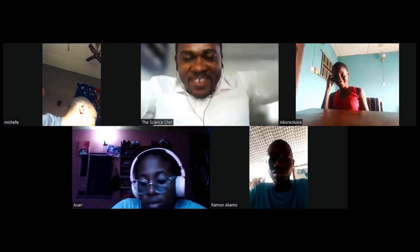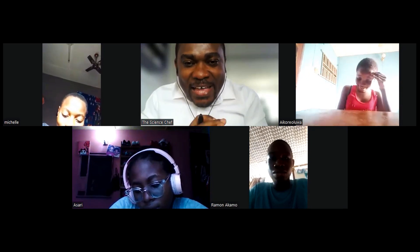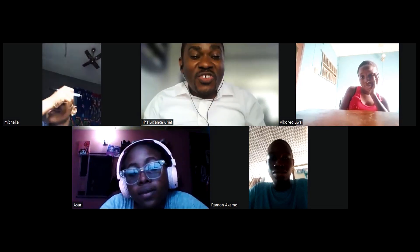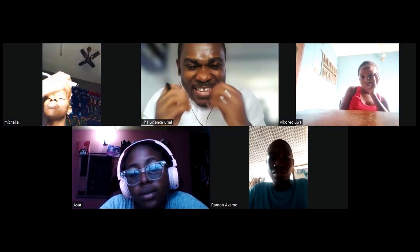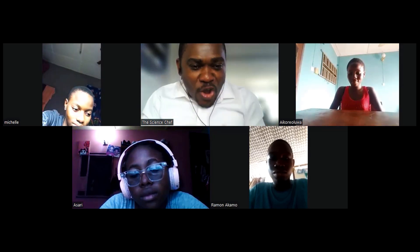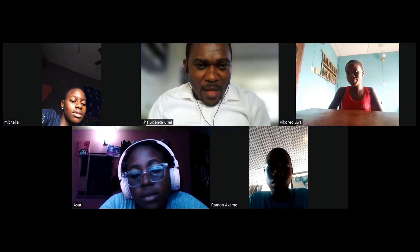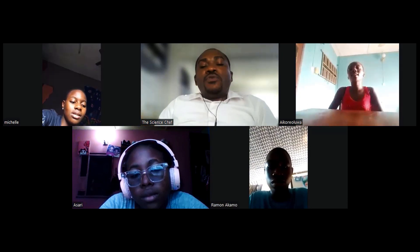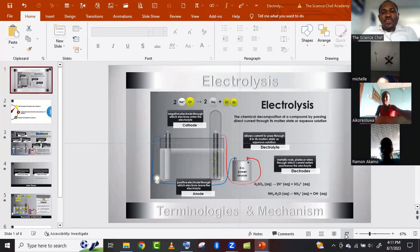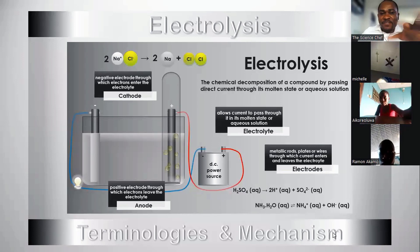In my class, no answer is wrong and no answer is stupid. Just say whatever you think — even if it seems nonsensical. My job is to remove the 'non' and keep the 'sense.' Let me share my screen. Can you all see my screen? We'll be looking at electrolysis terminologies and mechanism — that's Part 1.